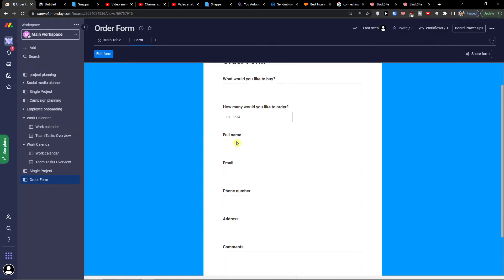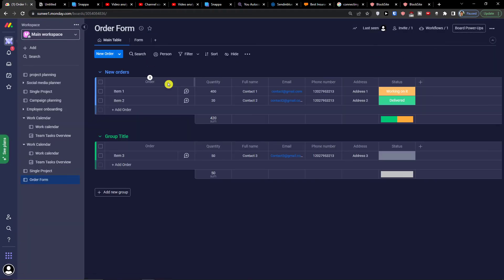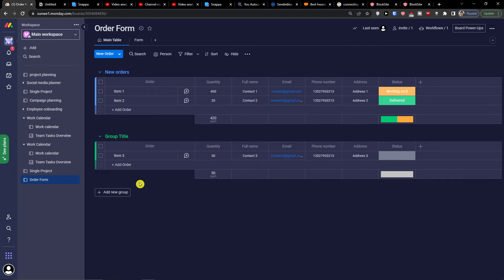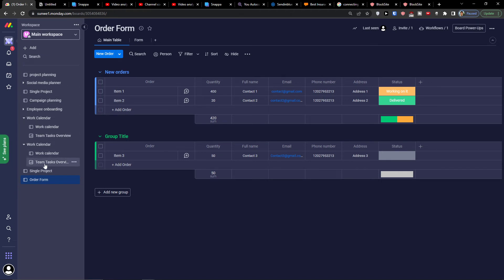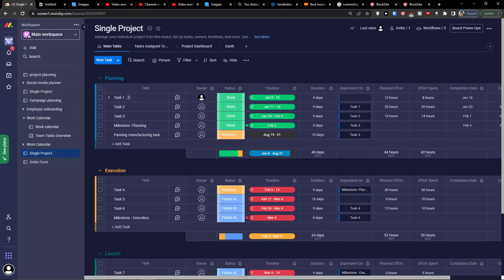When someone is going to fill the form here, I can click on the main table and I would just find the item. So if I have an item on the website, someone can just come, fill the form and the item would come here in monday.com. So that's how we can do it and add order. And then I would have quantity here, full name, email, phone number, address. And then you have also the group title here. And that's pretty much it how it works. You're going to find a work calendar, the single project and order form.